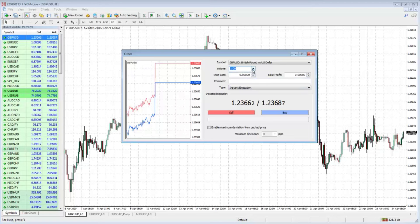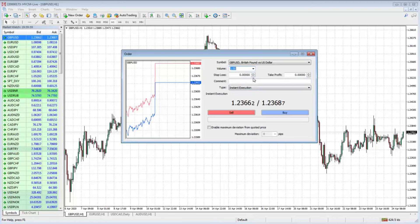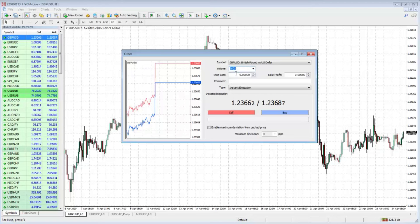Let's look at volume — these are quoted in lots. One standard lot is 100,000 units of currency. We can go down to one micro lot which is 1,000 units of currency, or we can enter a mini lot which is 10,000 units. A standard lot is $10 a pip on GBP/USD. At 0.1 lots it's $1 a pip, and at a micro lot — 0.01 — it's down to 10 cents a pip.